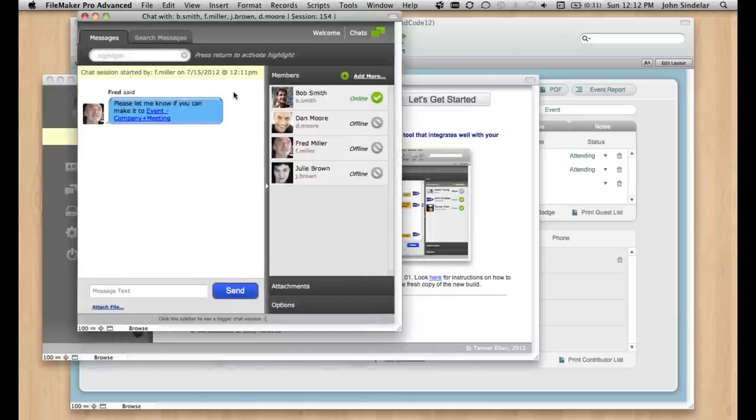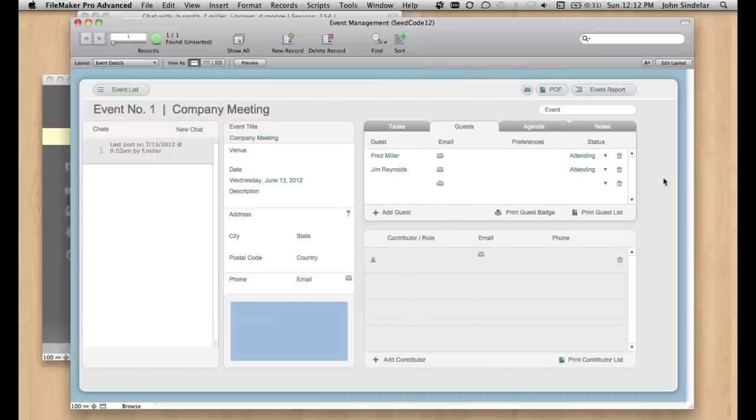So I got this note from Fred. It says, please let me know if you can make it. And so if I click on this link, watch what's going to happen over here.